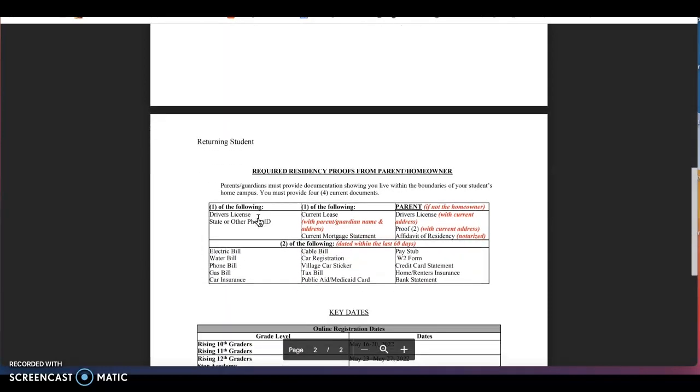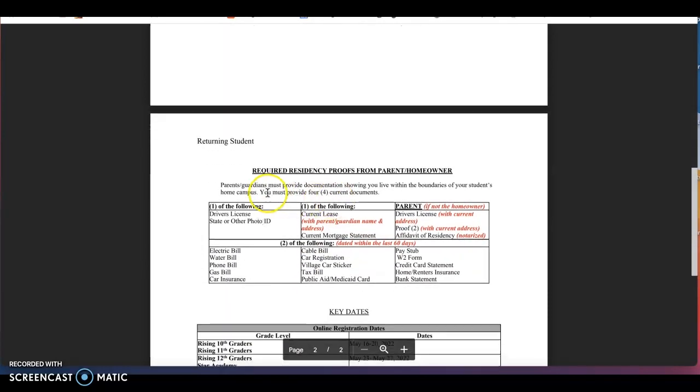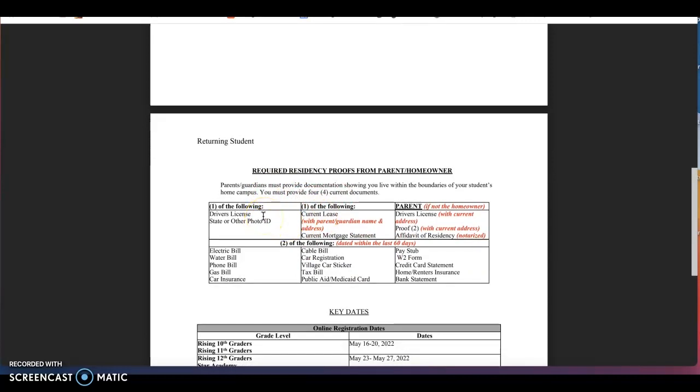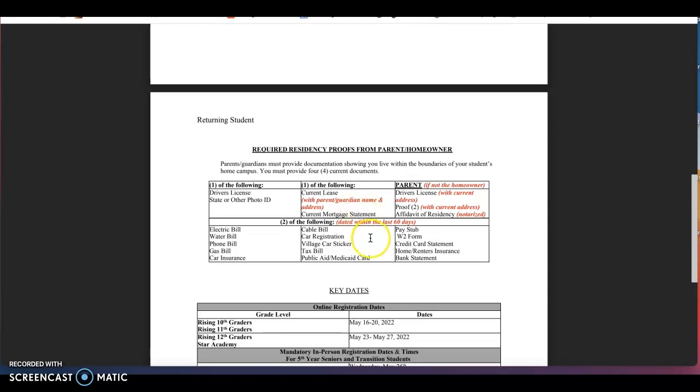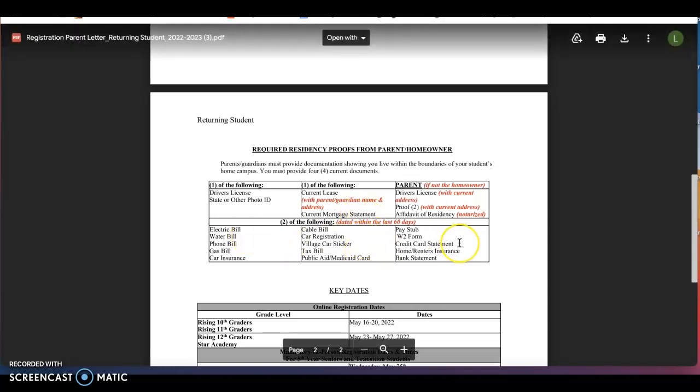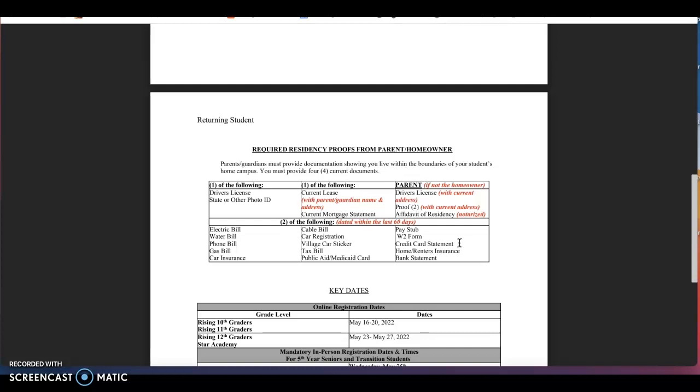In addition, when you scroll down, you will see required residency proofs from parents or homeowners. Please make sure you identify and scan at least one of the following: a driver's license or a state ID, a current lease or a current mortgage, and at least two dated within the last 60 days of any of the documents that are listed below. You will need these documents scanned to be uploaded in the portal when I show you where the registration forms are located.